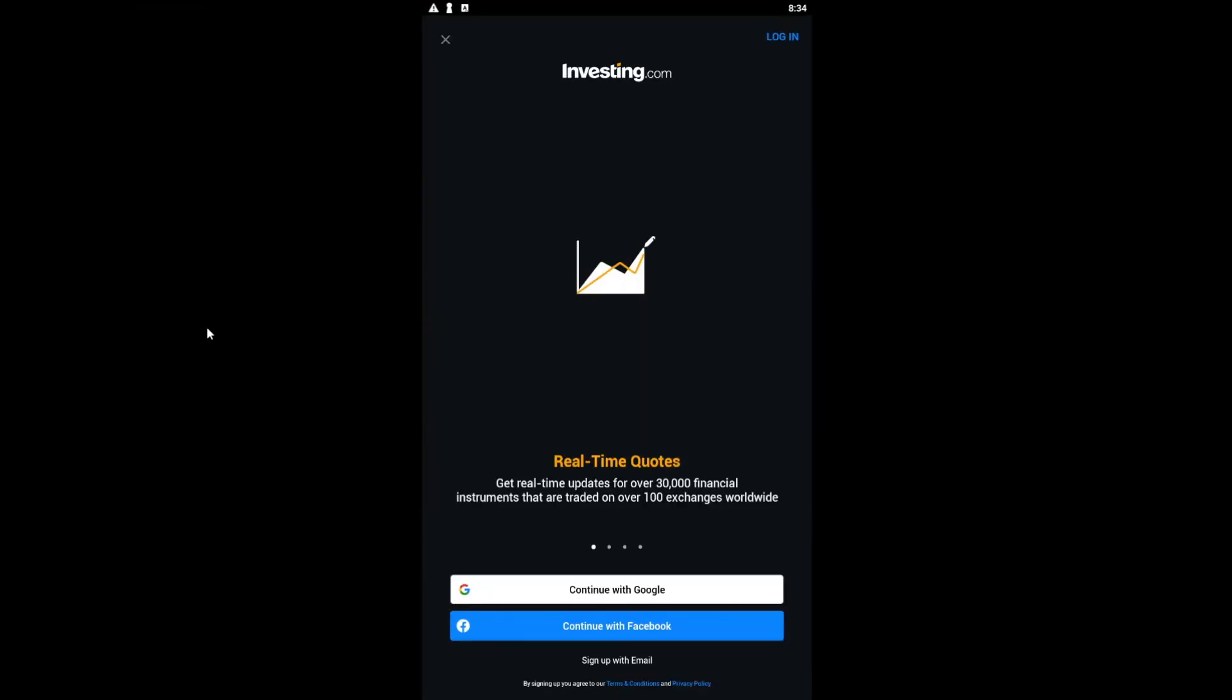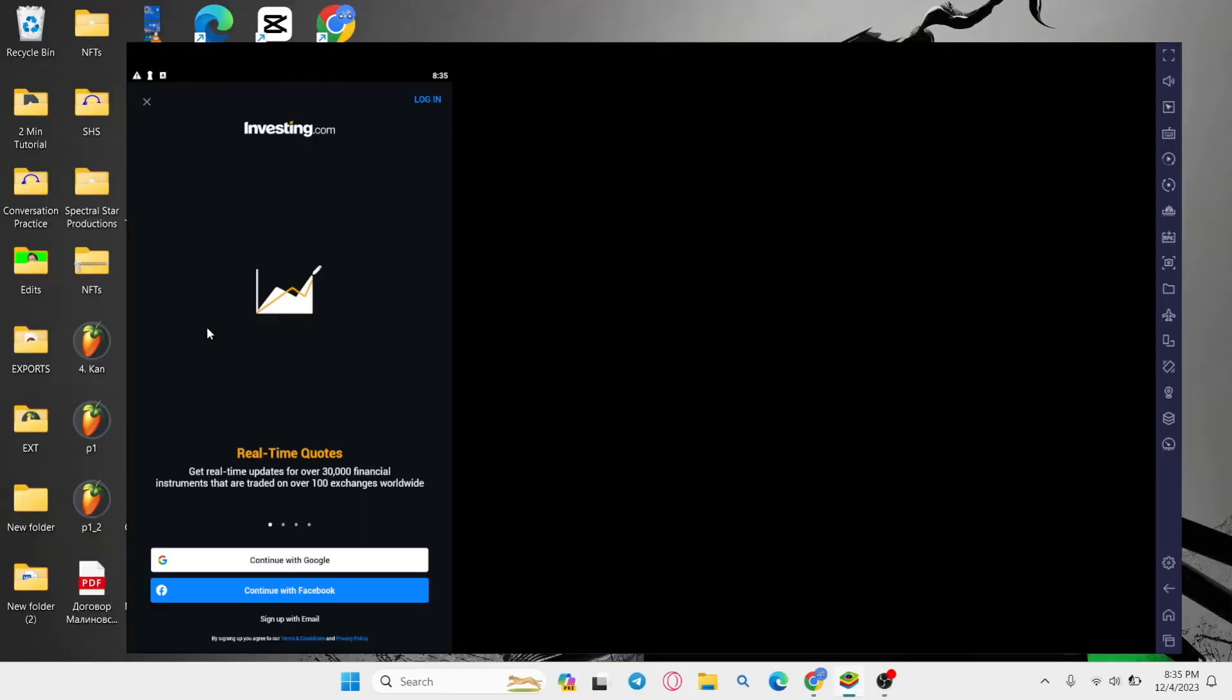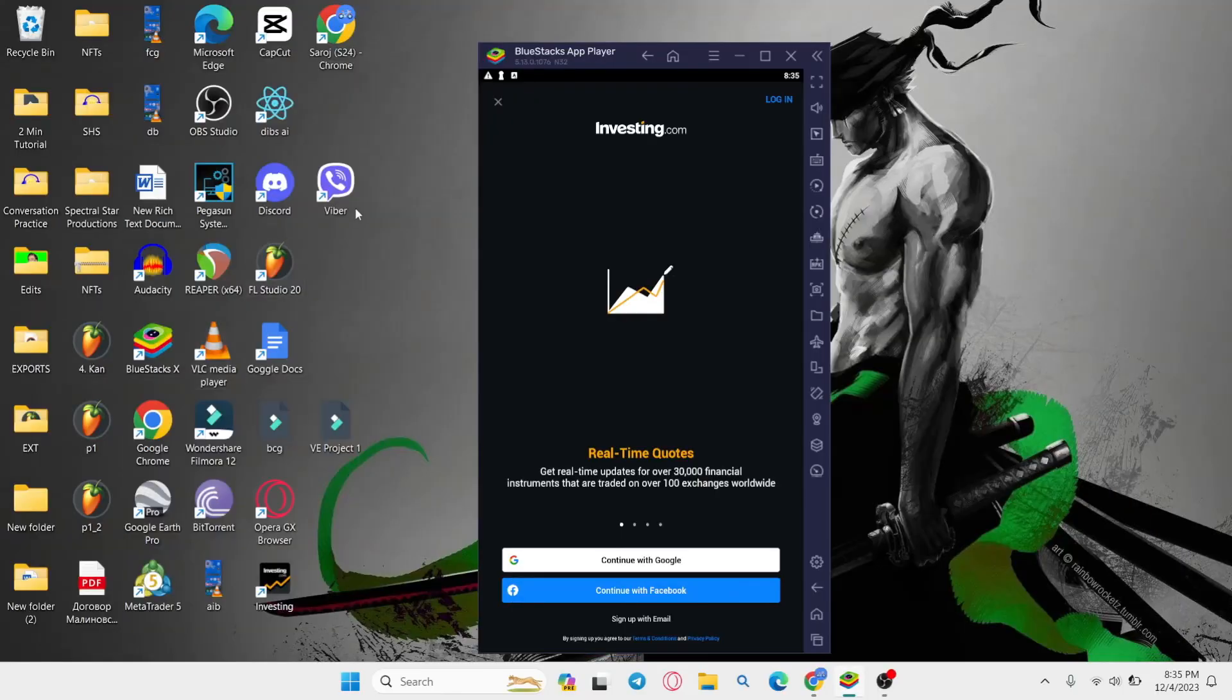And there you have it. That is how easy it is to install the investing.com application on your PC.